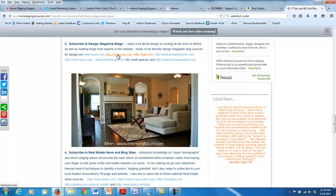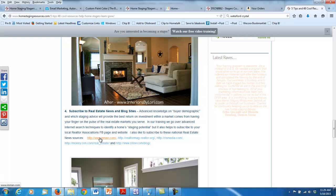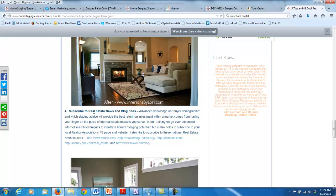To stay on top of real estate news, which you should be doing too, Inman is a good one, and obviously Realtor Magazine. Those are some of my favorite places to go where you're going to get photos. But right now, let's go to Houzz and look at that real quick.